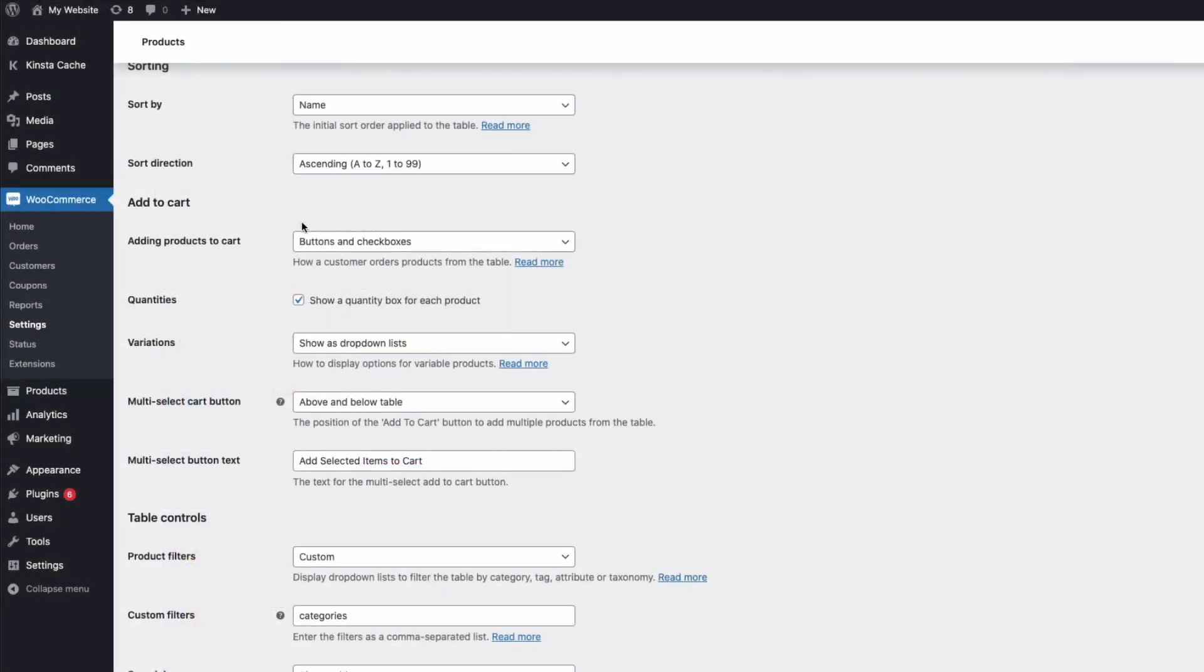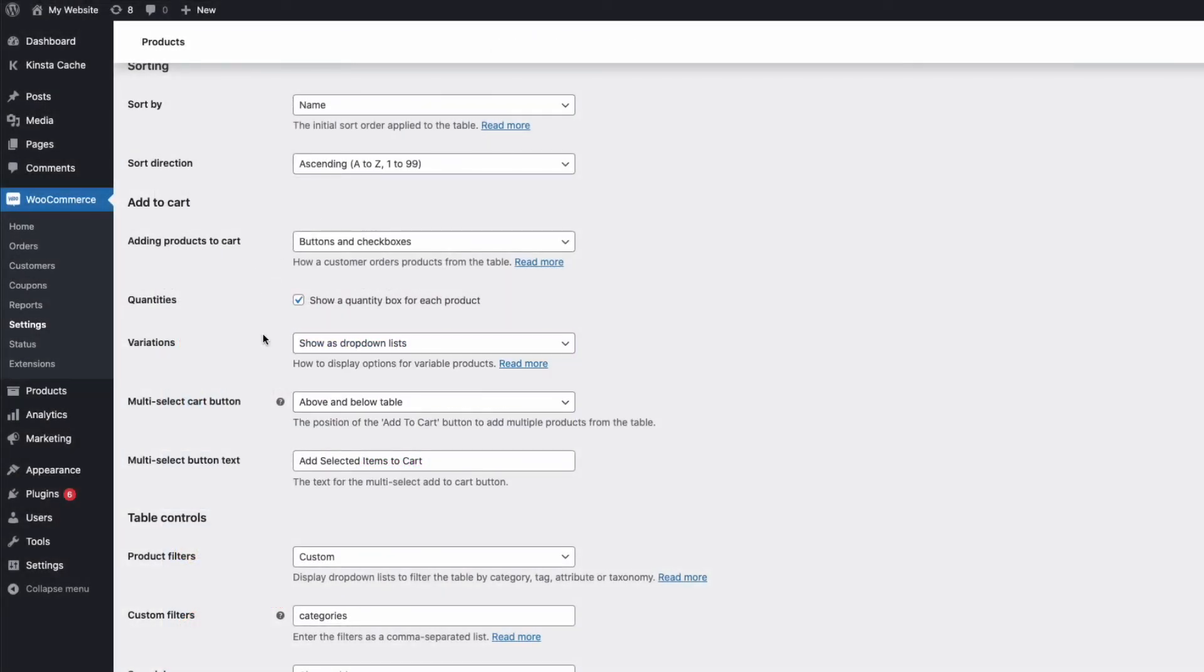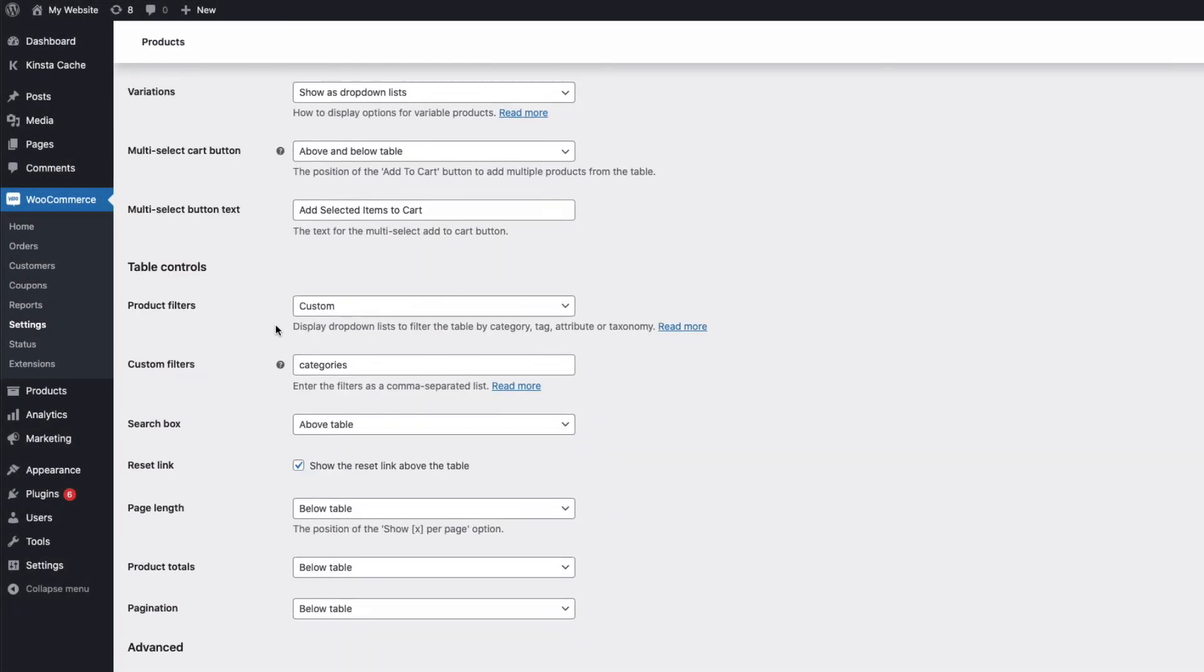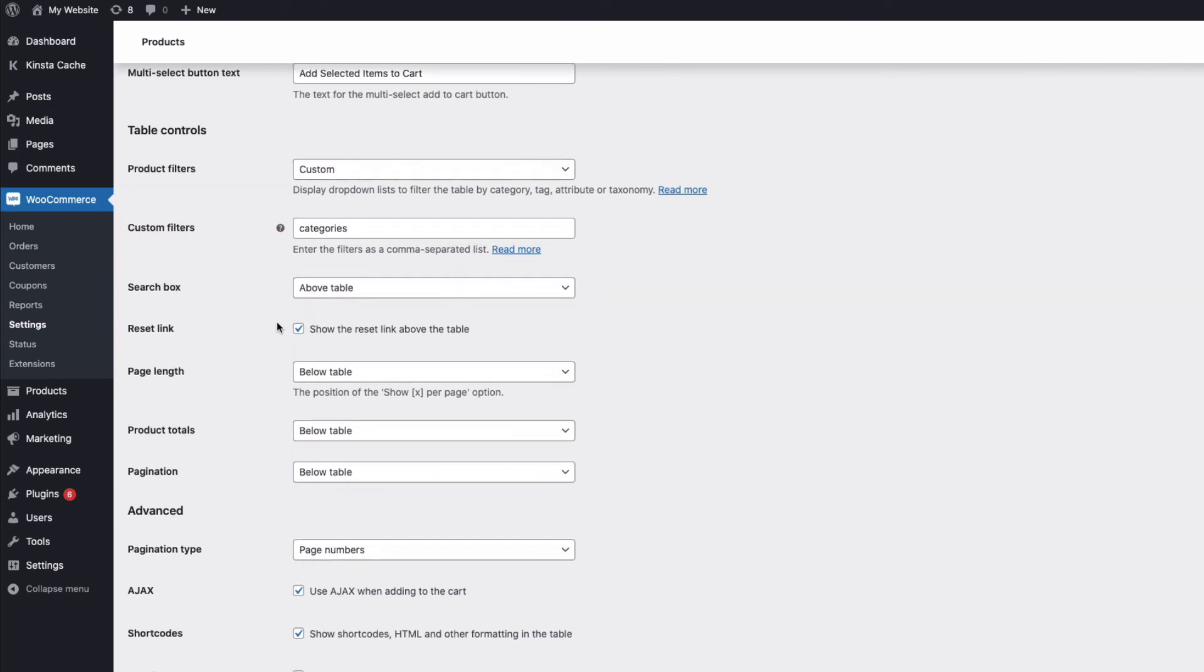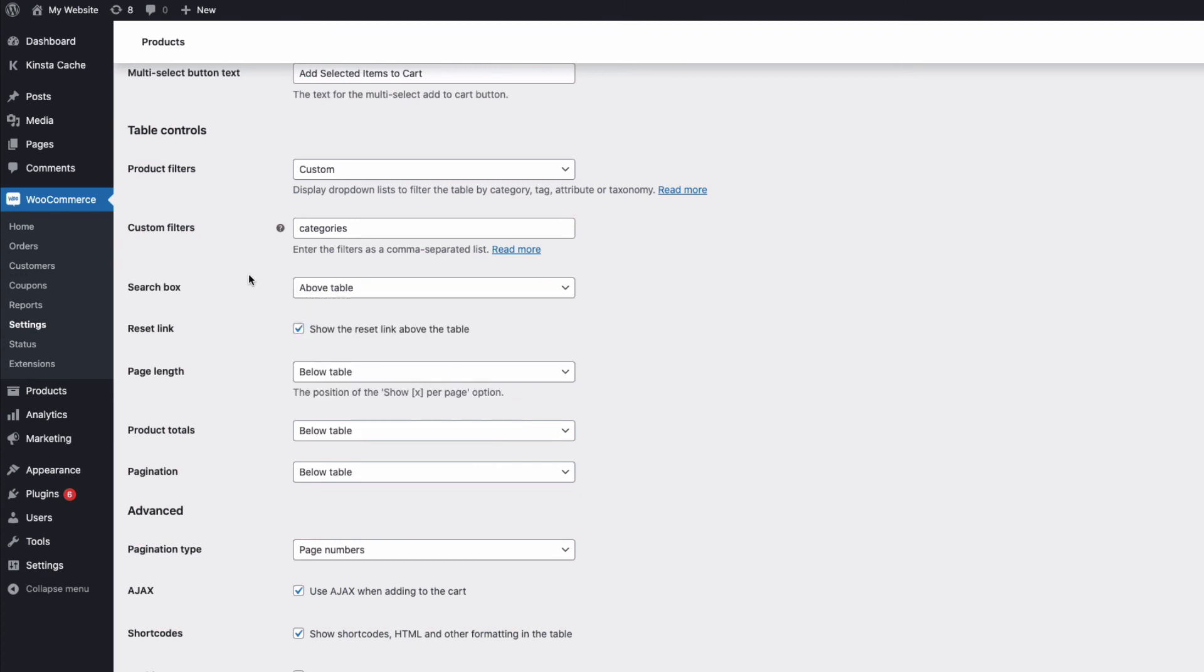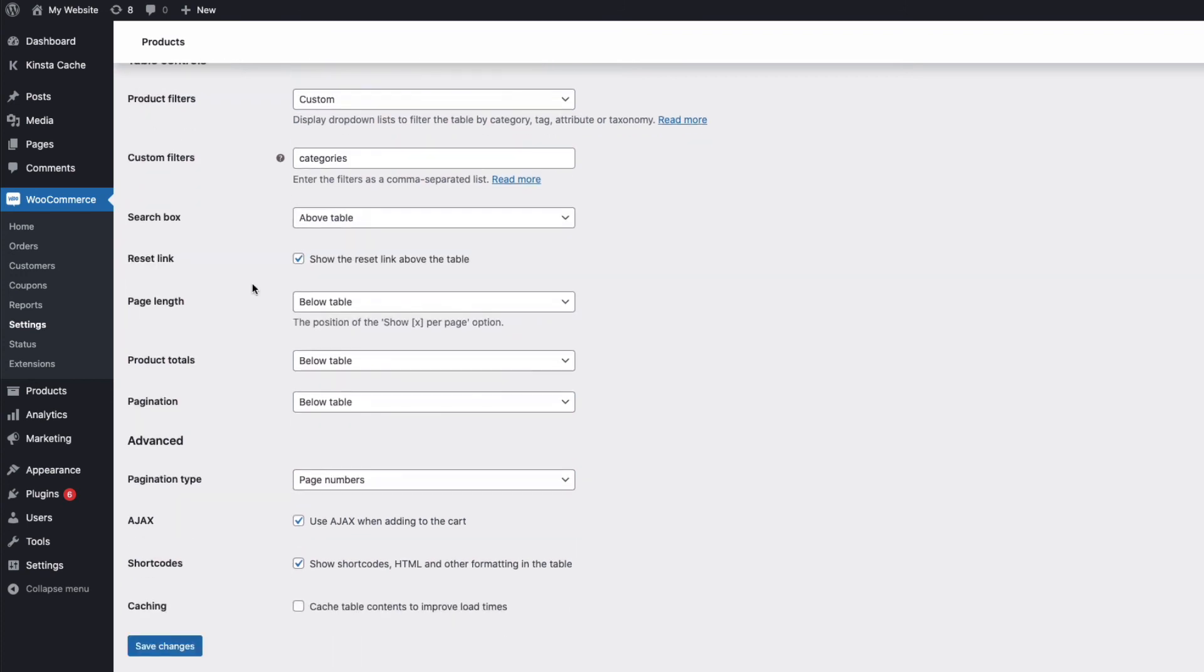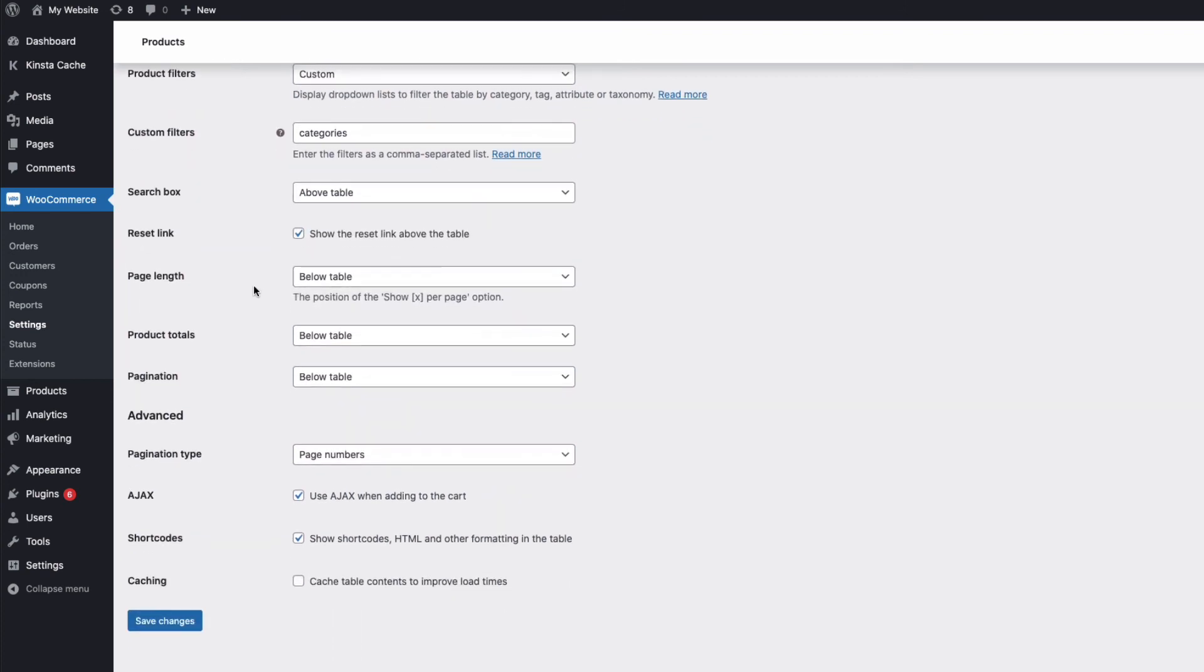How the variations are displayed can be controlled here and there's full control of how the user can filter and search the table. In fact everything you need to create an easy to use wholesale order form for your customers.